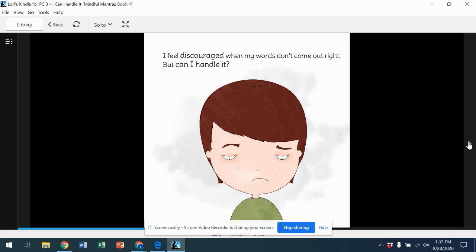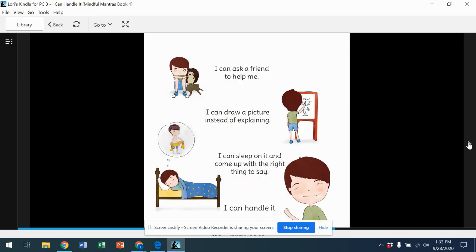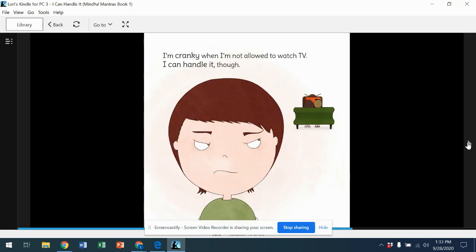But can I handle it? I can ask a friend to help me. I can draw a picture instead of explaining. I can sleep on it and come up with the right thing to say. I can handle it.